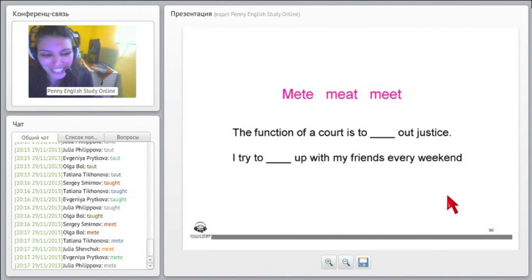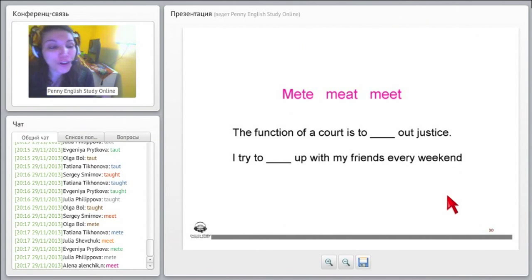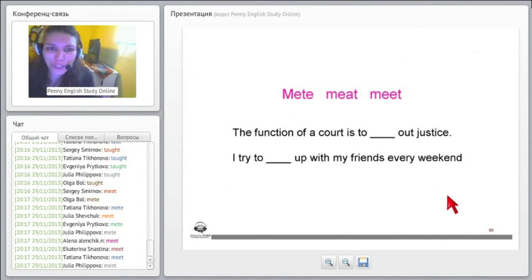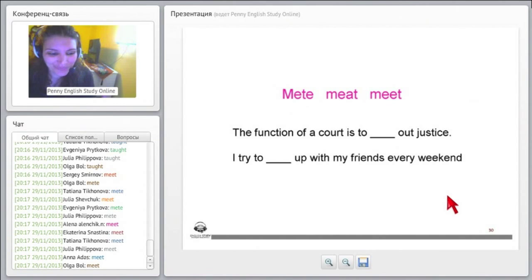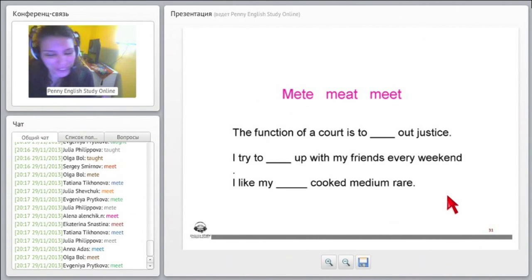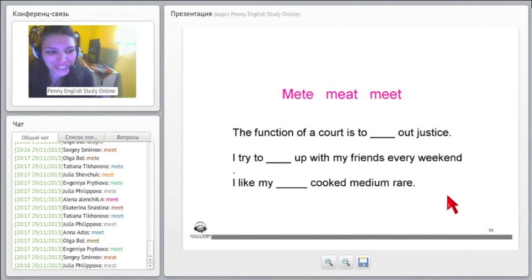Okay, oops, okay. I try to blank up with my friends every weekend. So which meat is this one? Yes, it is that one. Very, very good. The second one. The third one, excuse me. The third one, right? Very good, very good.